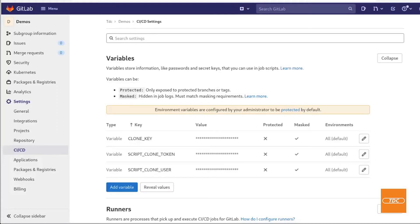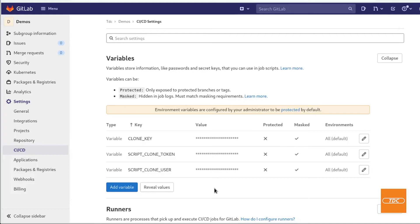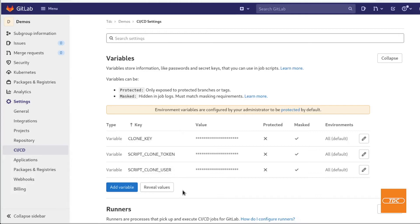At this point I also want to point out if your project was not private and it was either internal, if you have an organization set up or if it is public you can also create a deploy token and use the deploy token to clone your project. However in this example because everything is set to private we will be using an API key.